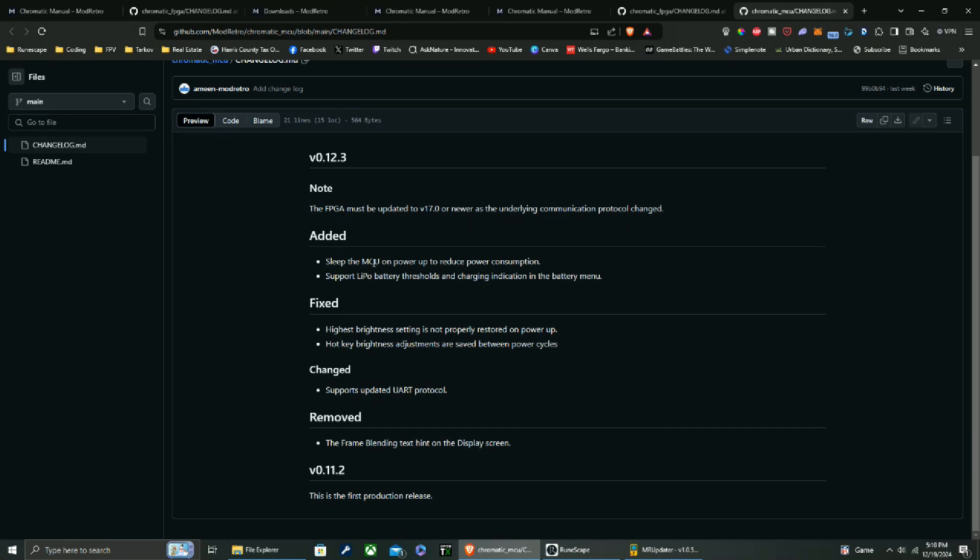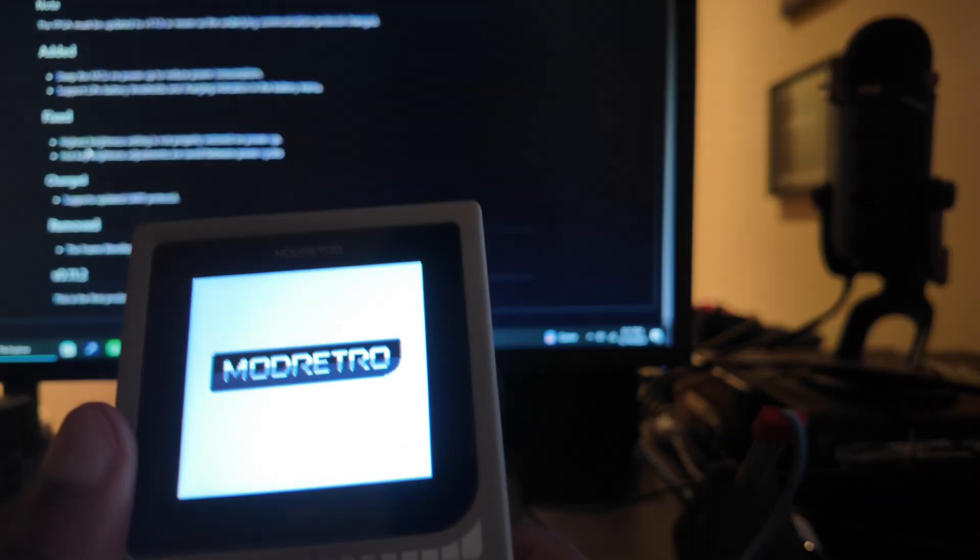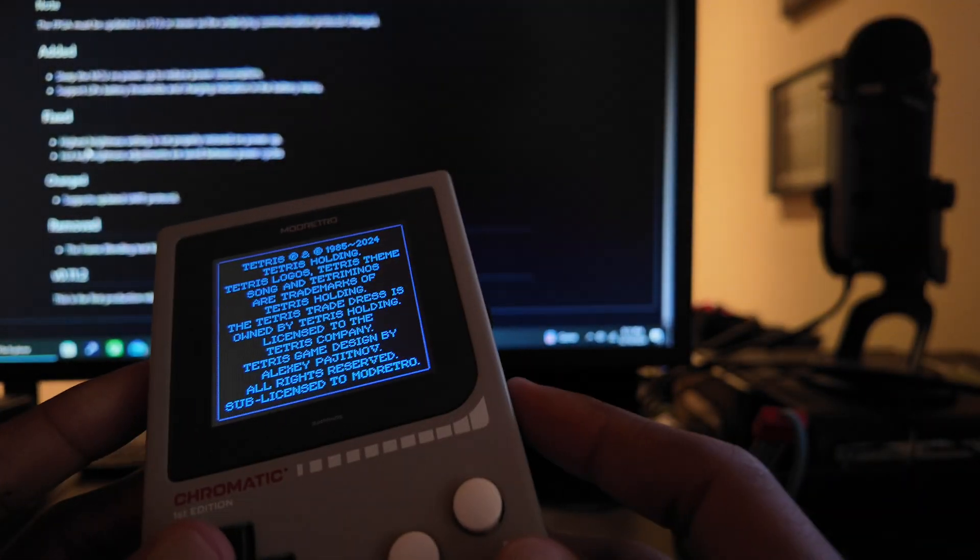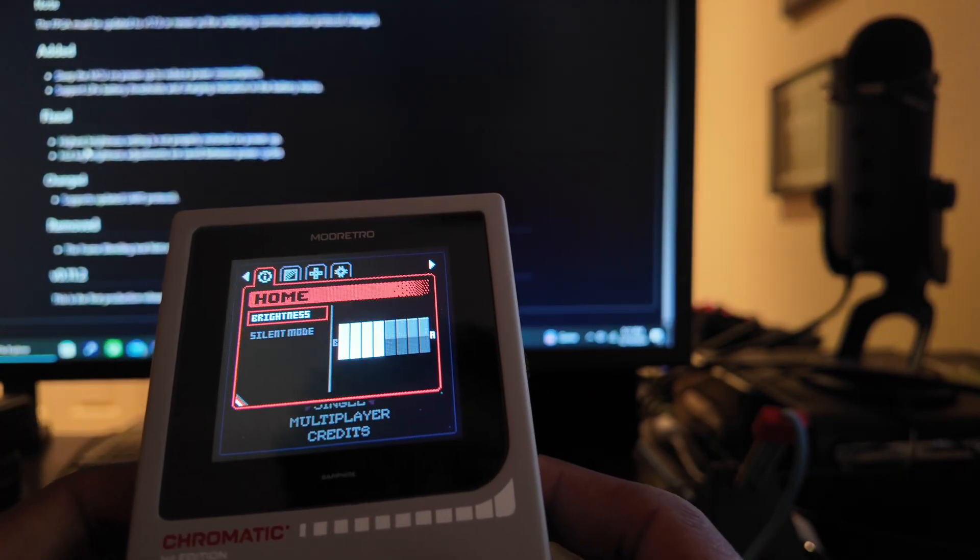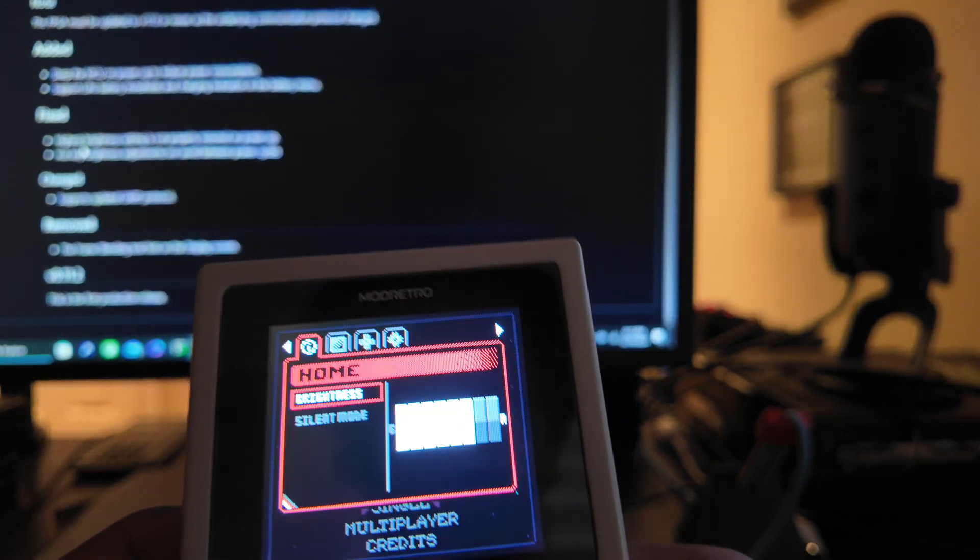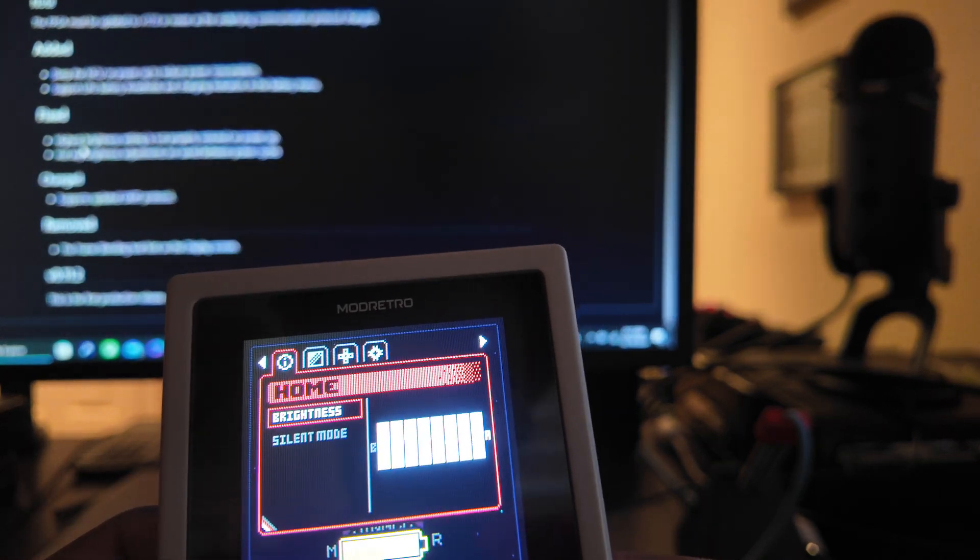All right, let's see. Sleep the MCU on power up to reduce power consumption. Support LiPo battery thresholds and charging indication in the battery menu. Huh. Highest brightness setting is not properly restored on power up. Ah, let's see if that actually got fixed there. That's not a big concern to me because I never crank my brightness up like that anyways. I mean, good Lord. But let's see here, crank the brightness all the way up.